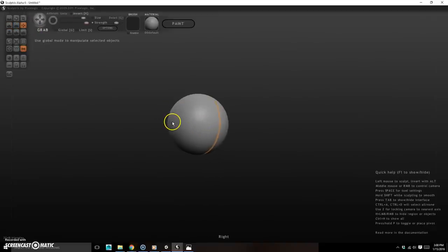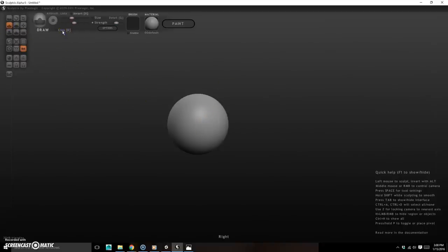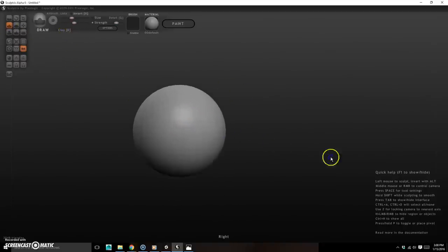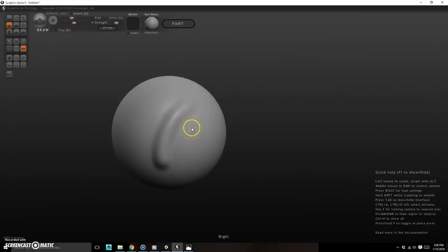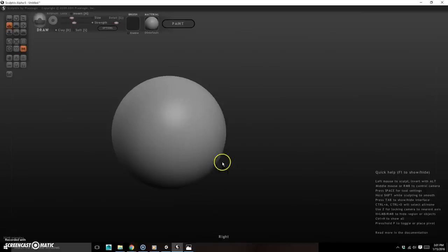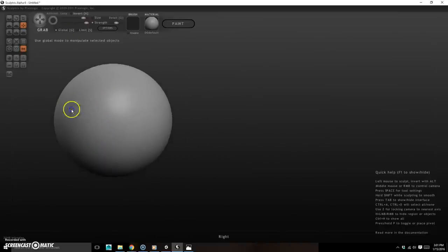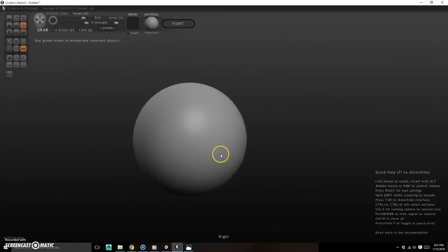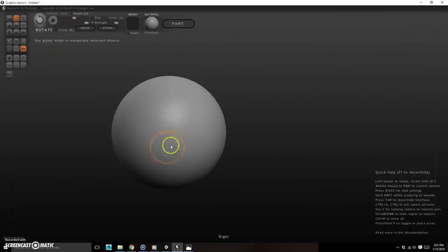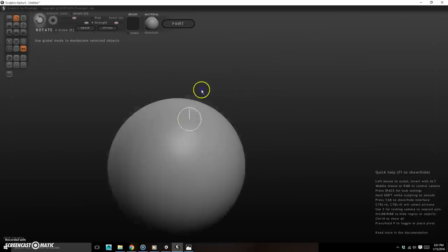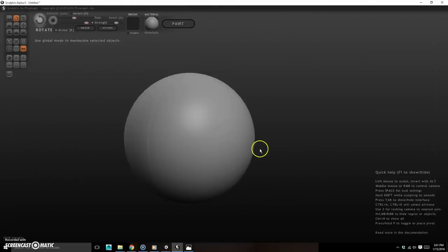Be aware that pressing a tool's hotkey twice activates its global mode. For example, pressing D once gives you Draw; pressing it again switches to Clay mode, which adds flat layers instead of round strokes. Similarly, pressing G twice activates Global Grab, which moves the entire object rather than pulling the mesh locally.